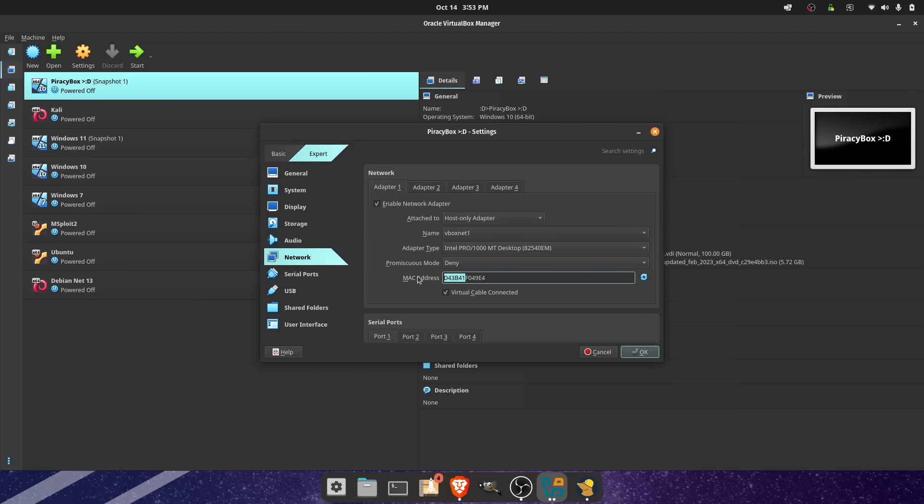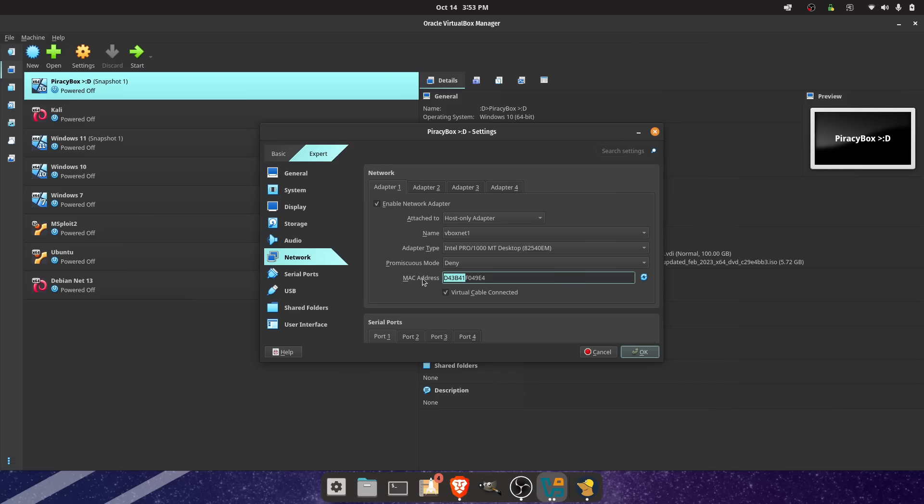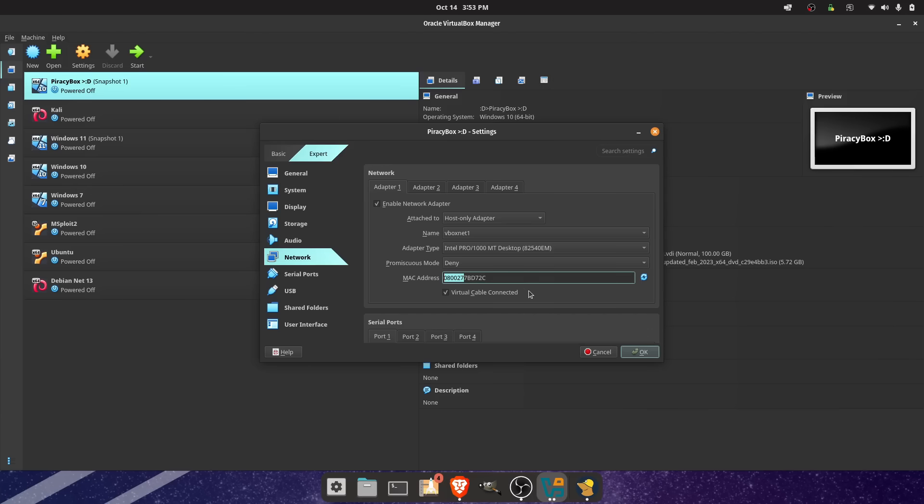Next thing is, I changed the first six digits of this MAC address to be completely random digits, because the first six that are here are very specific. They're VirtualBox, and don't change whenever you hit this button. So I'm going to go ahead and change them again.